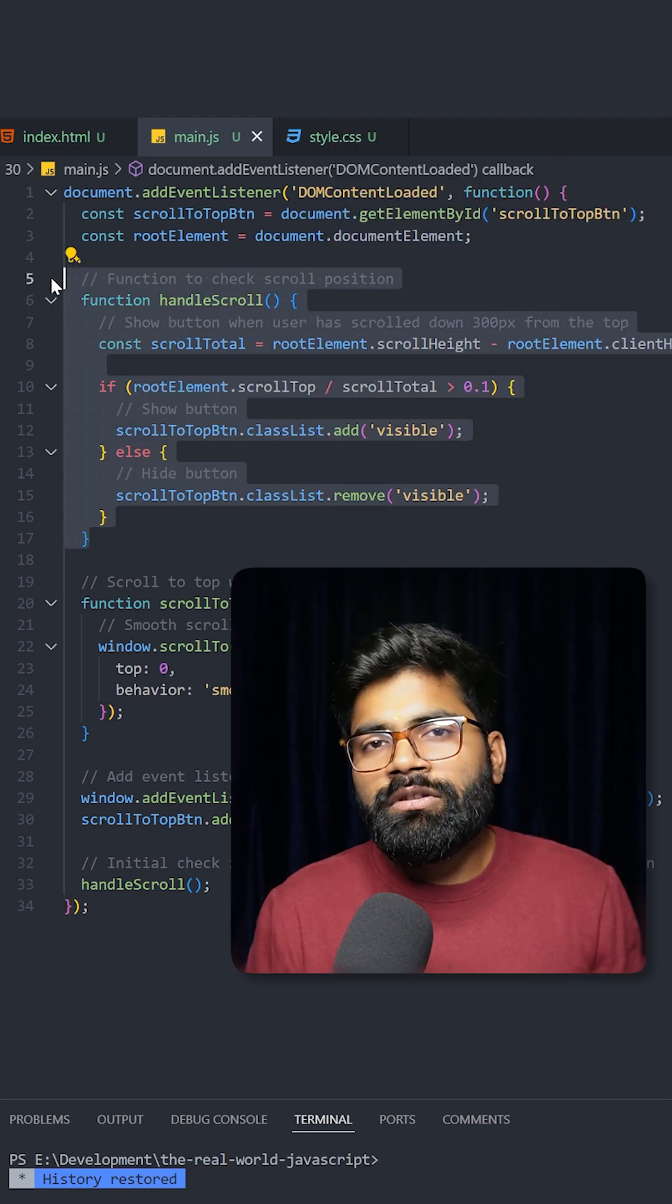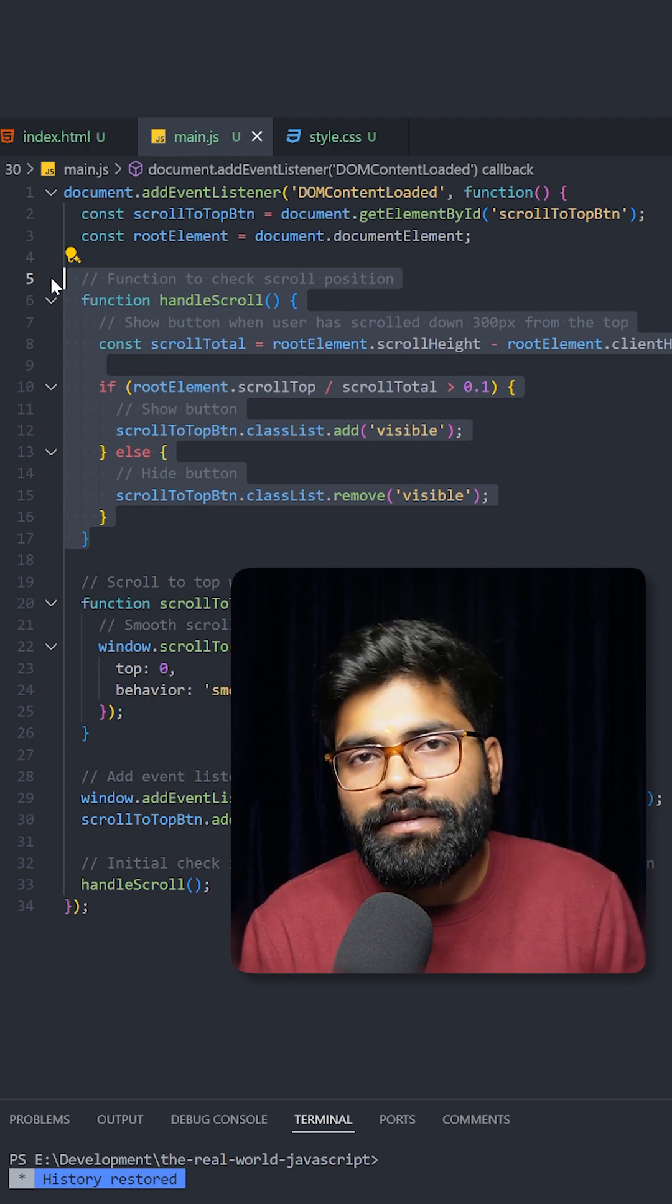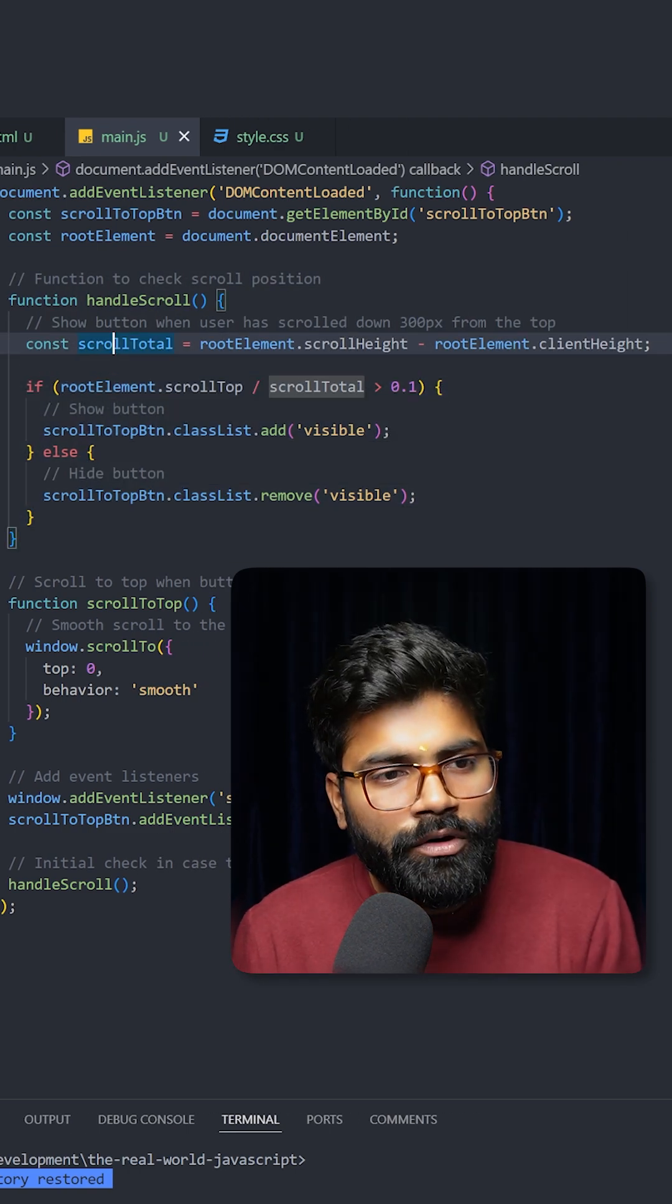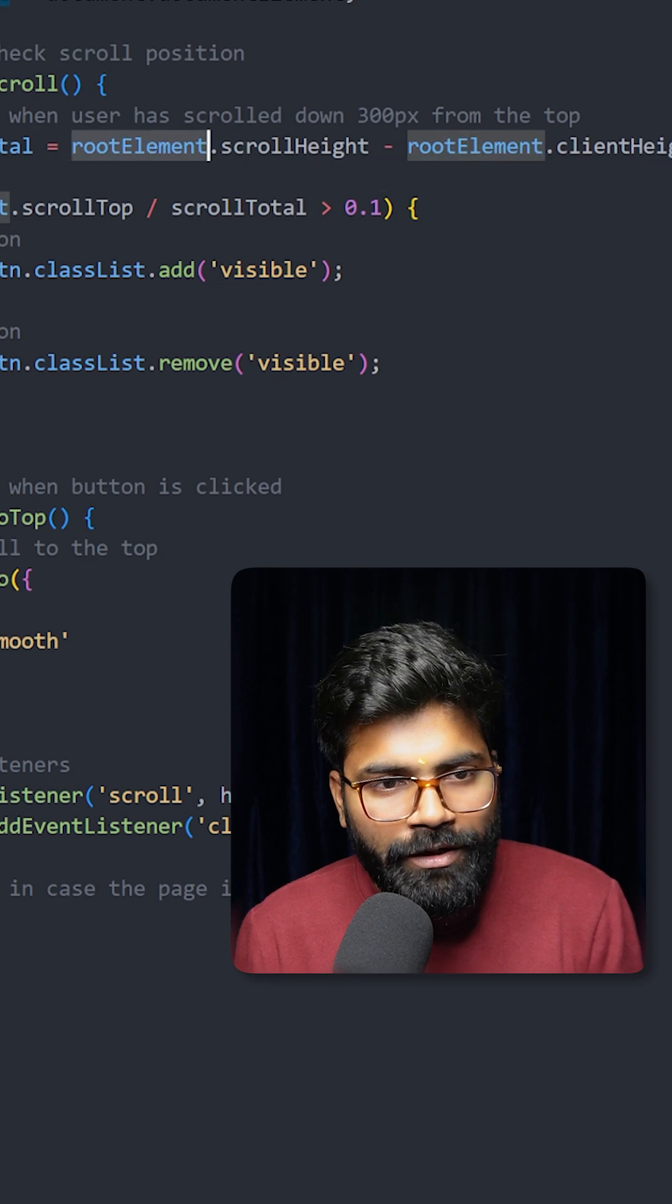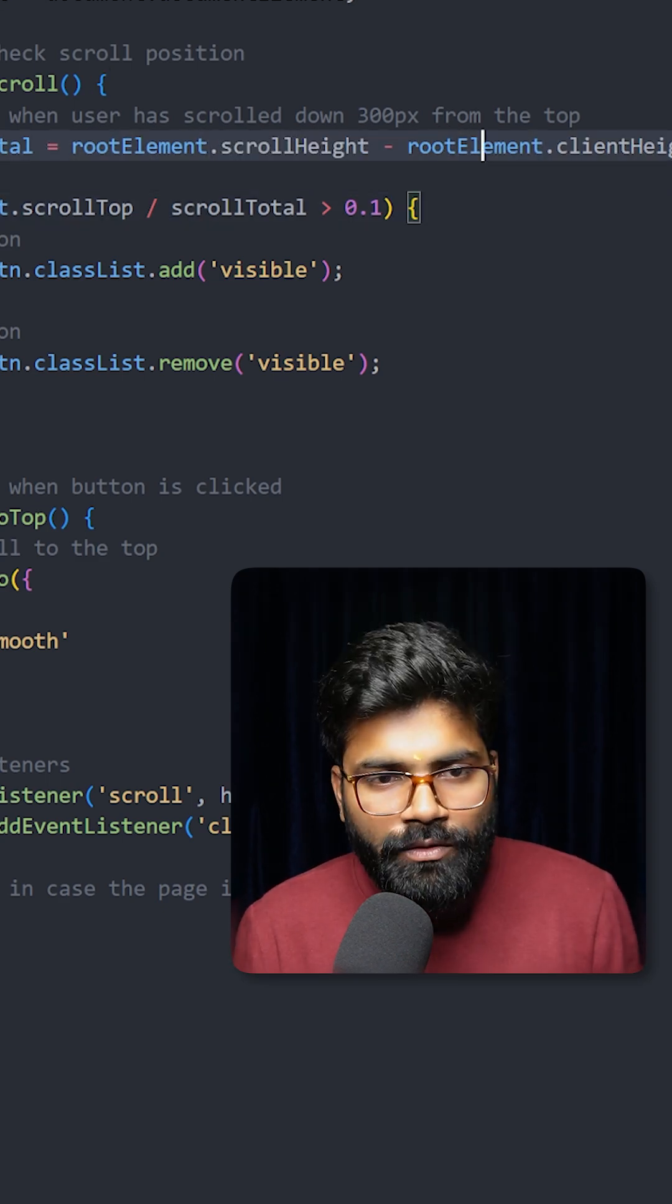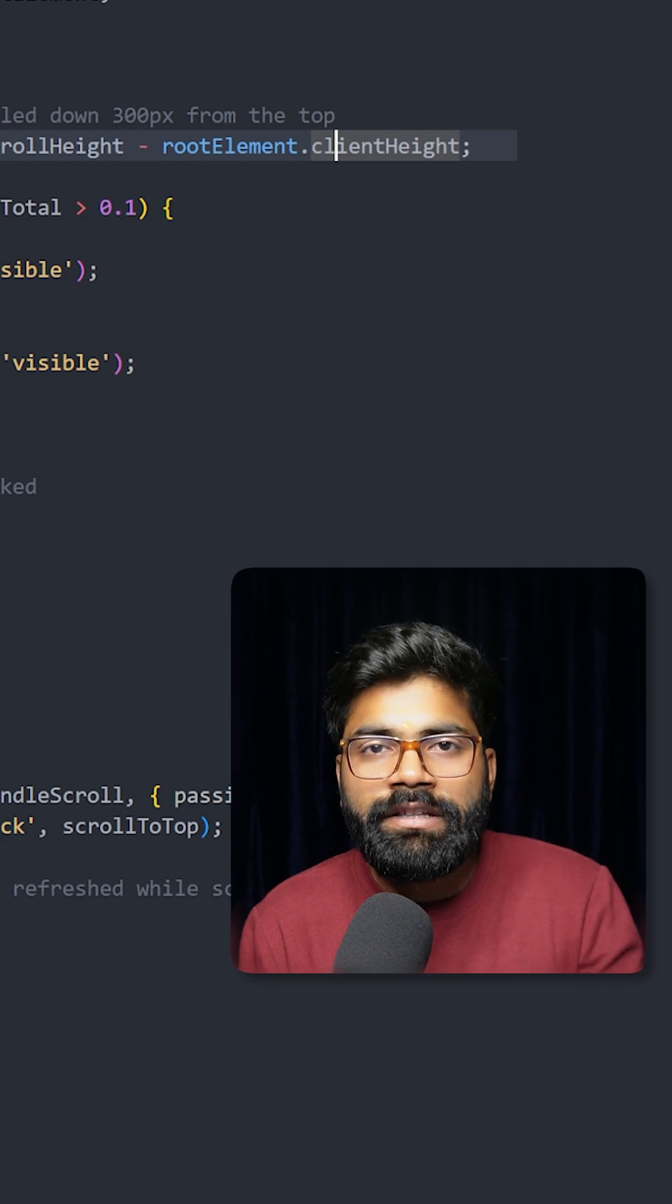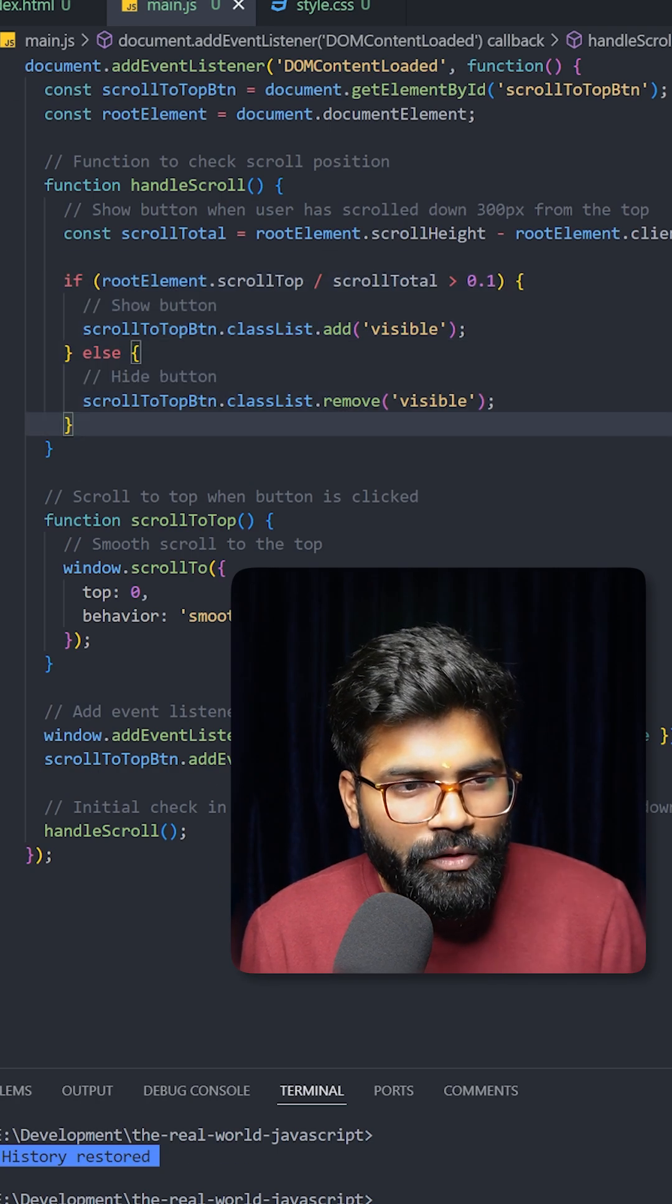Now here we have this handle scroll function to check the scroll position, and on the basis of that we will make the scroll top button invisible or visible. So here we are applying that logic. First we will get this scroll total, so here we are using rootElement.scrollHeight, and it will give us the height of the entire document. And rootElement.clientHeight will give us the height of that visible viewport.